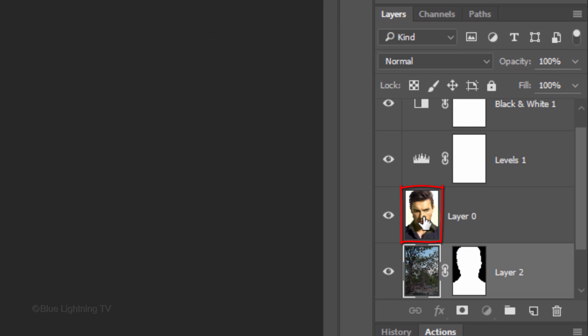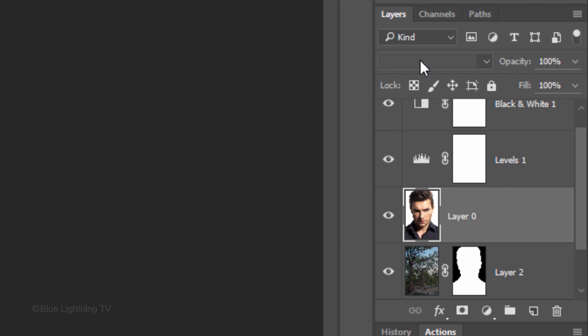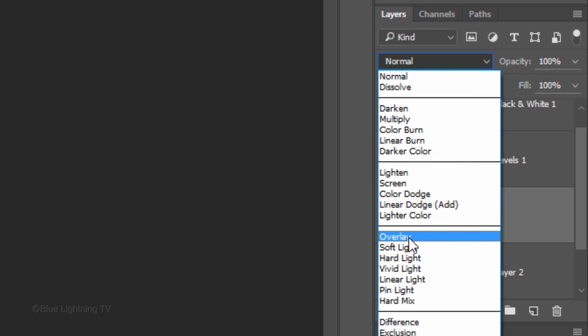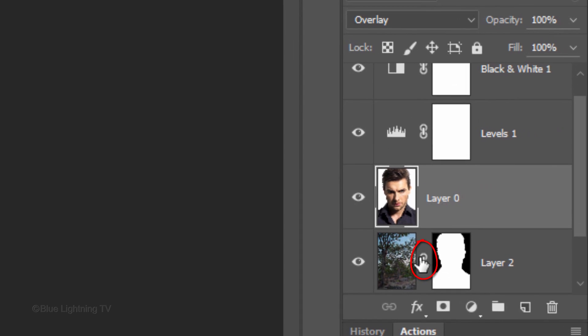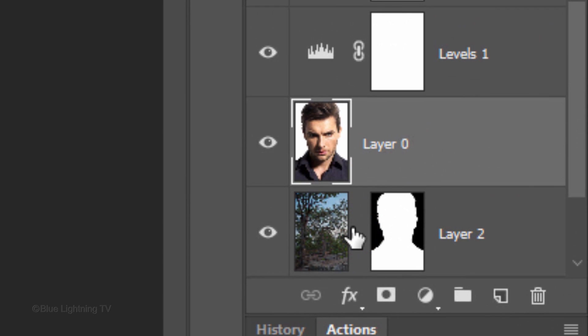Make your subject active and change its Blend Mode to Overlay. If you want to reposition the image inside your subject, click off the chain-link icon. This unlinks the photo and the layer mask, which allows us to resize and reposition the layer and the layer mask independently of each other.